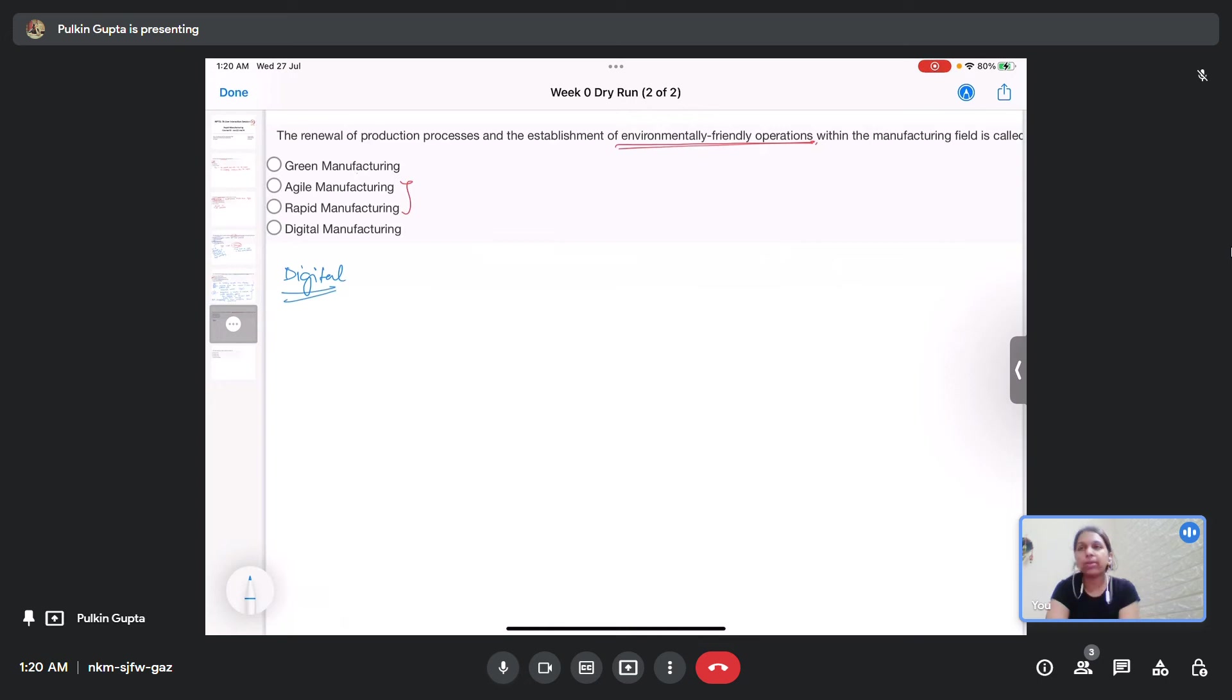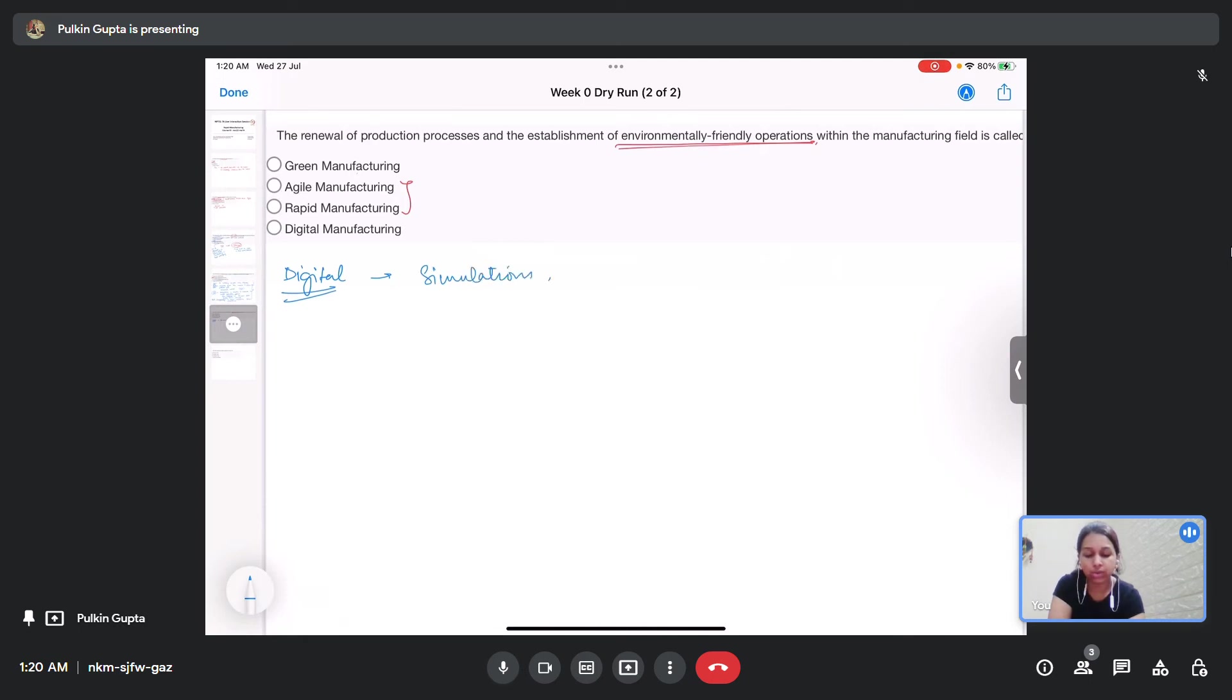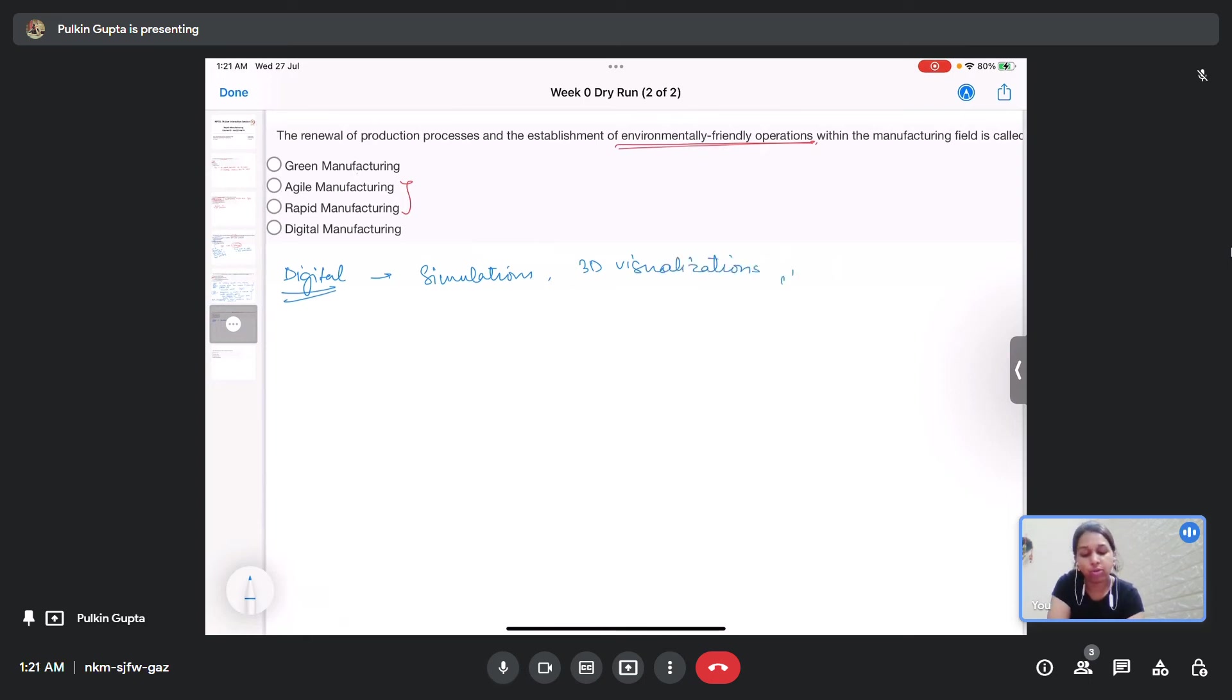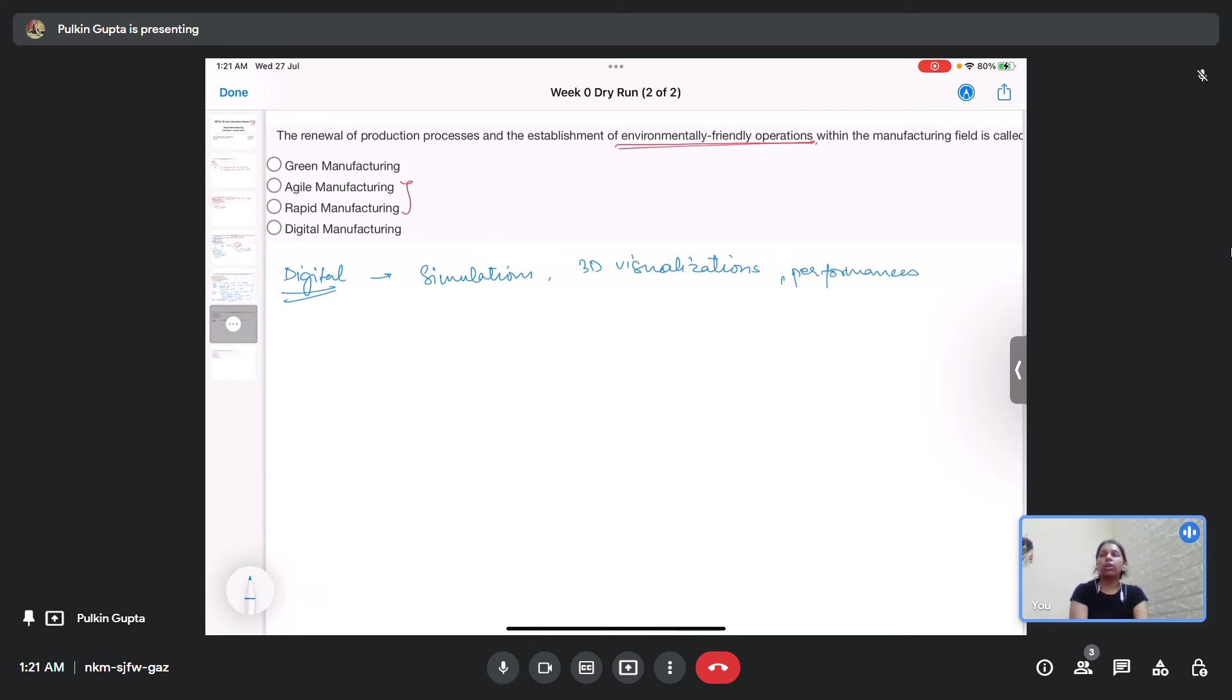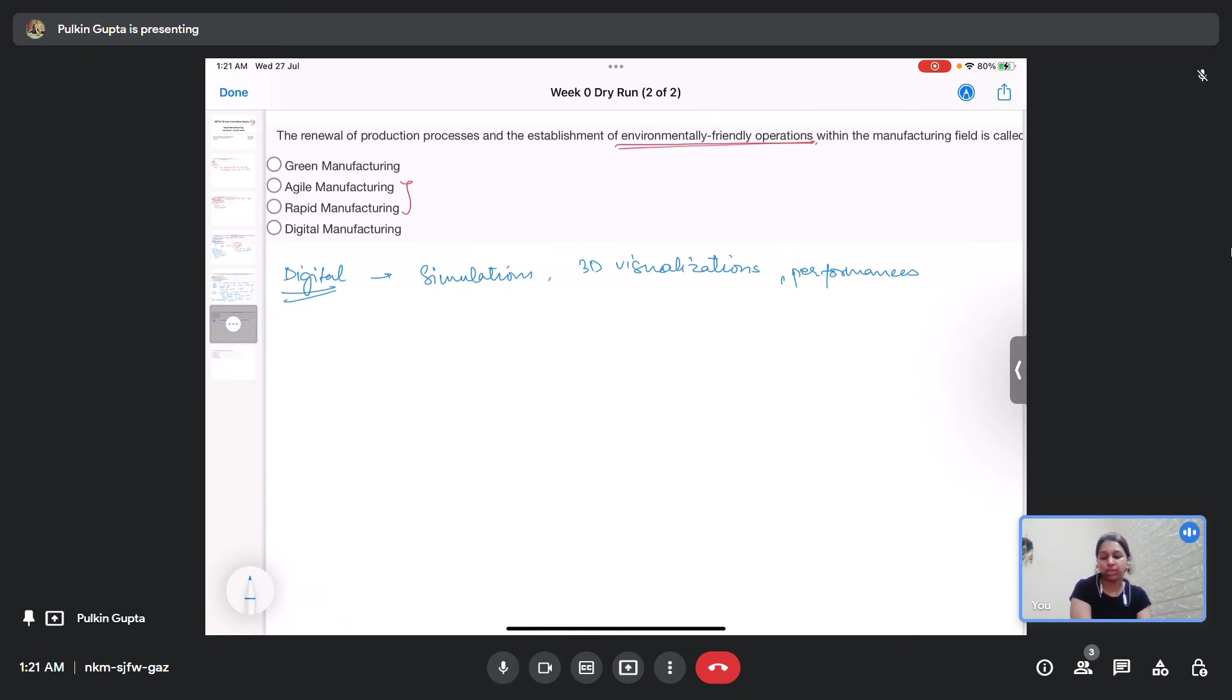Digital manufacturing is basically how you manufacture products taking into considerations the simulations, the 3D visualizations, the performances, etc. It is basically a process where you digitally create a part, test it out using simulations, visualize it using multiple 3D visualizing tools and then after having it tested digitally, then you go to the actual physical manufacturing.